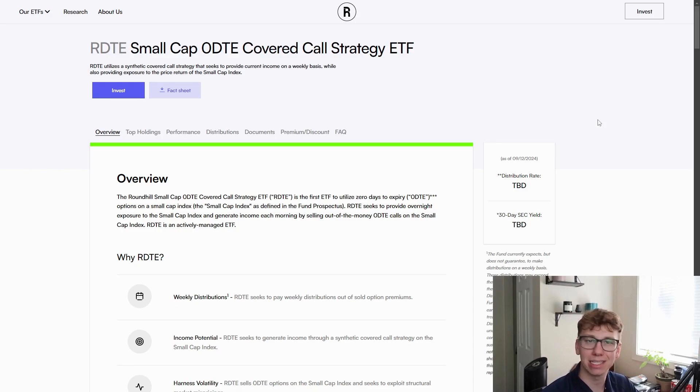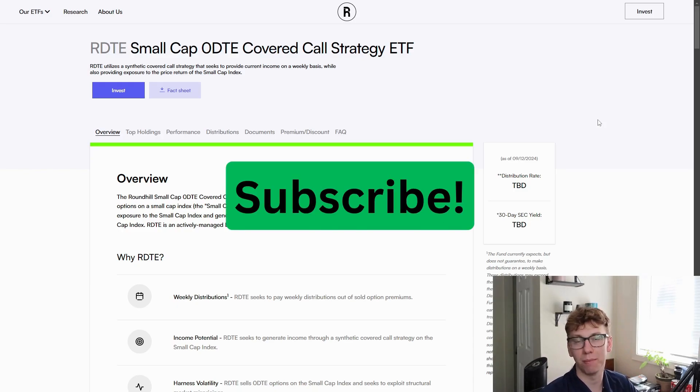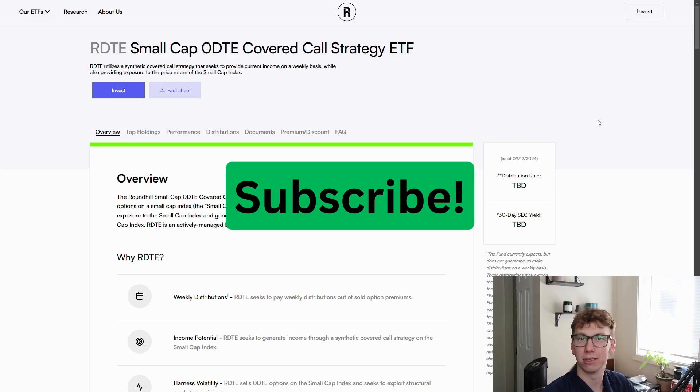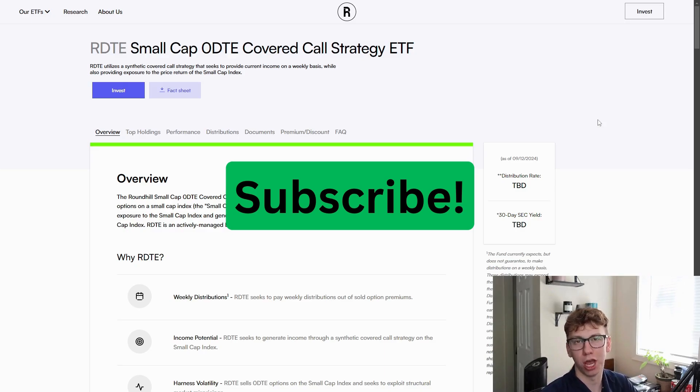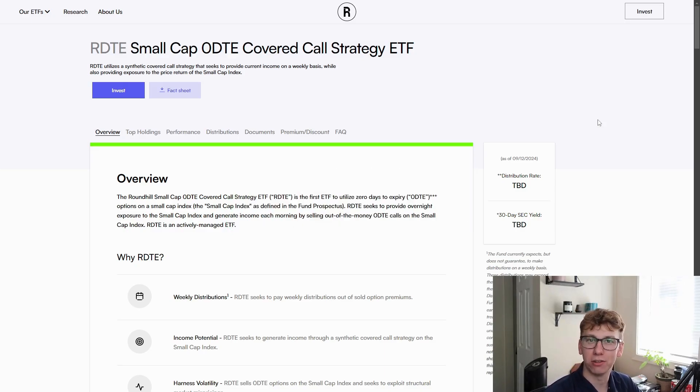If you guys like this kind of content, don't forget to like and subscribe. It helps the channel out a bunch and gets the community growing, which I really appreciate. I will jump straight into it.